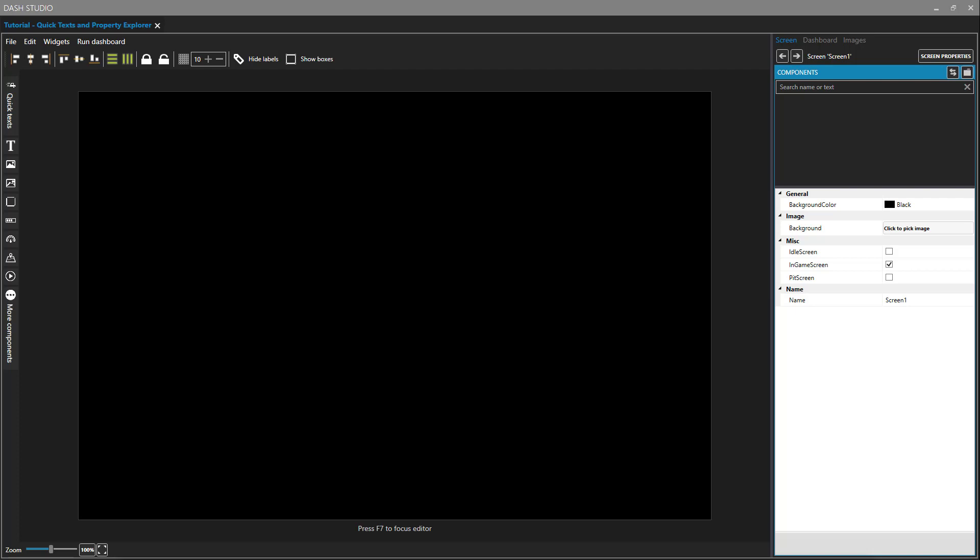Hello, SimHub users, and welcome back. This is the sixth video on a series of using Dash Studio within SimHub. In this video, we're going to be looking at the Quick Texts components and the Properties Explorer.